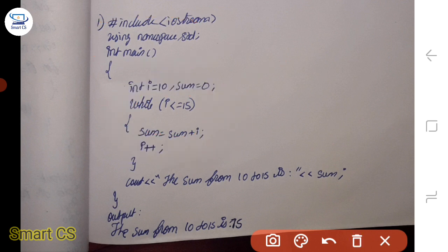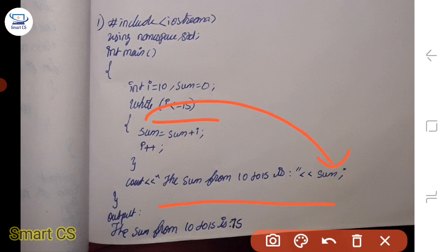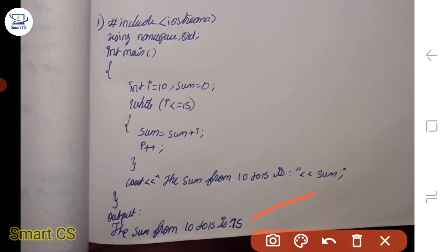How does it do this? We have some xyz iterations and then we exit. Then we have sum equal to the final total. We will get the output: the sum from 10 to 15 is 75.